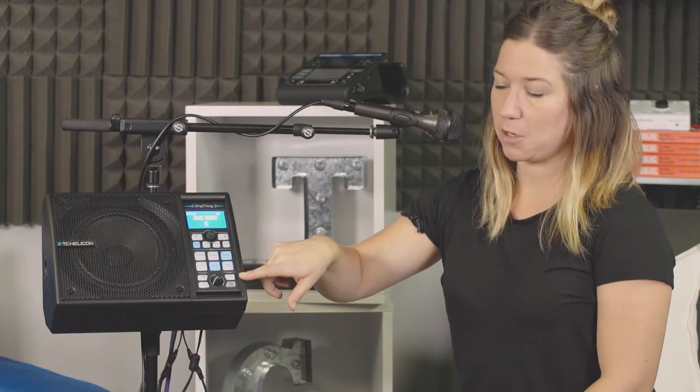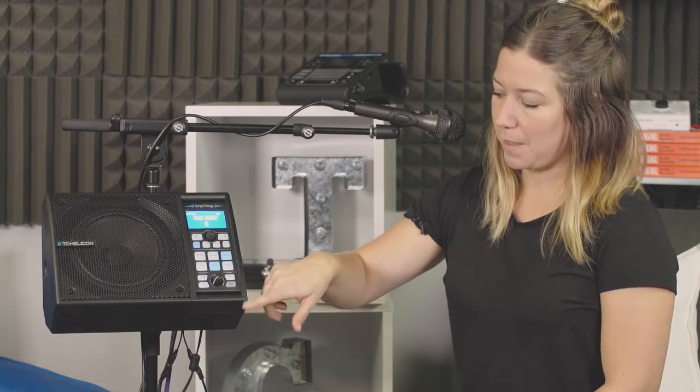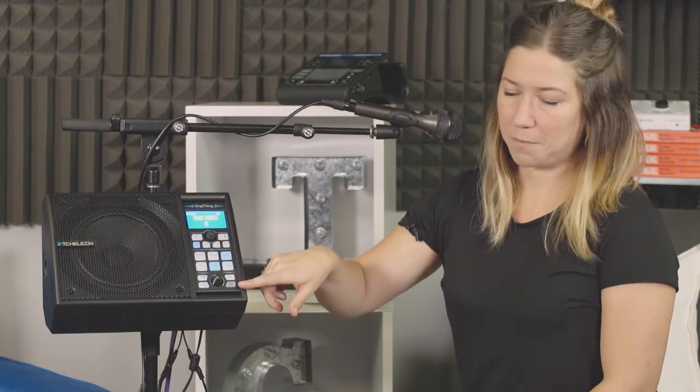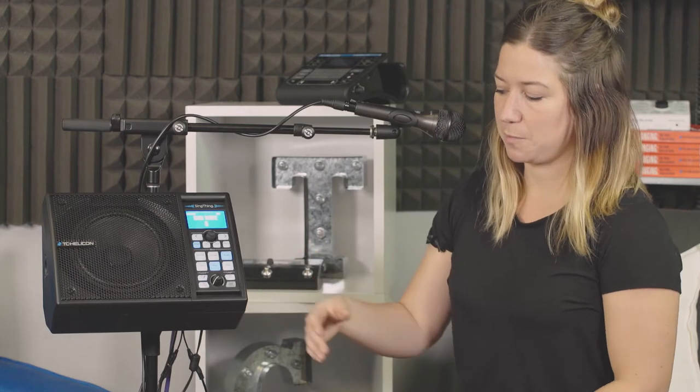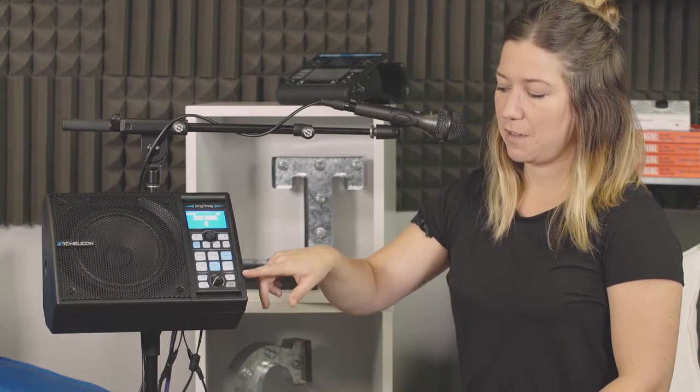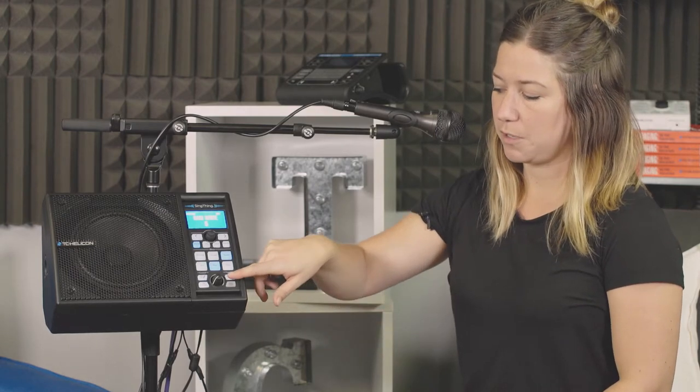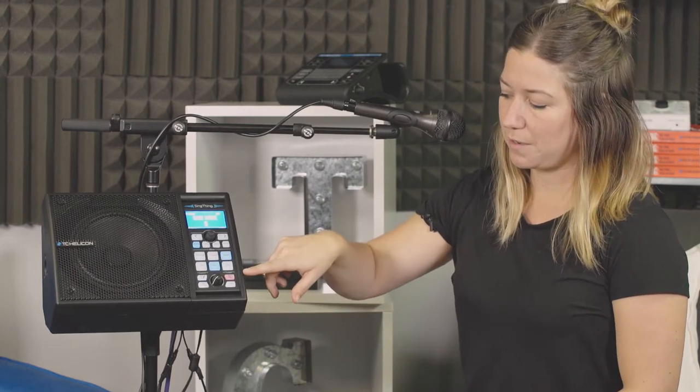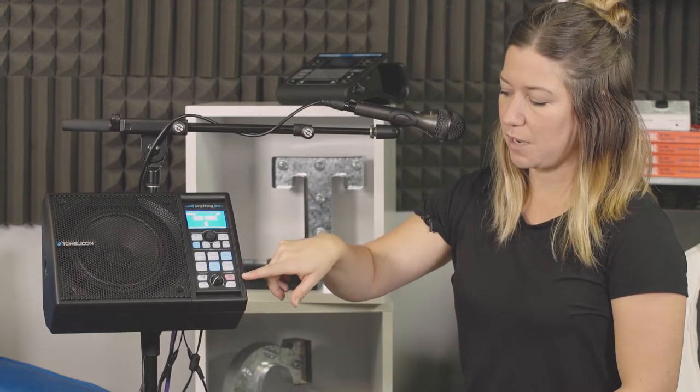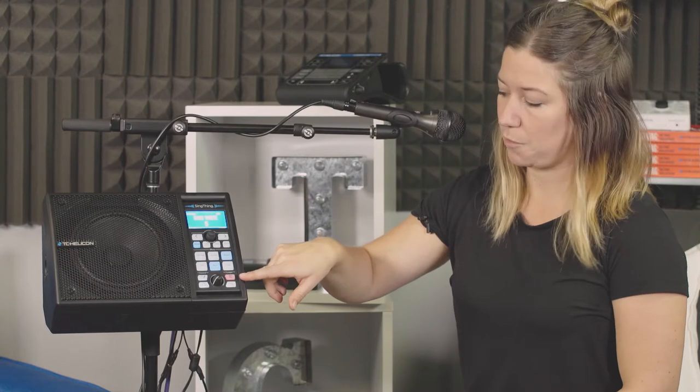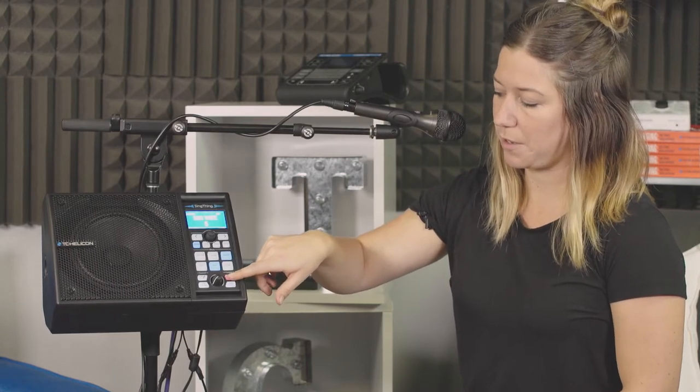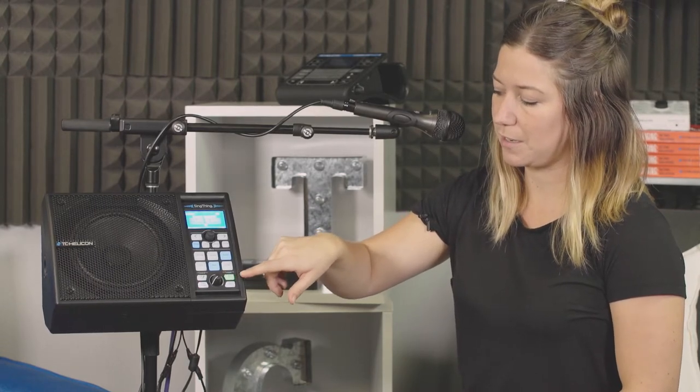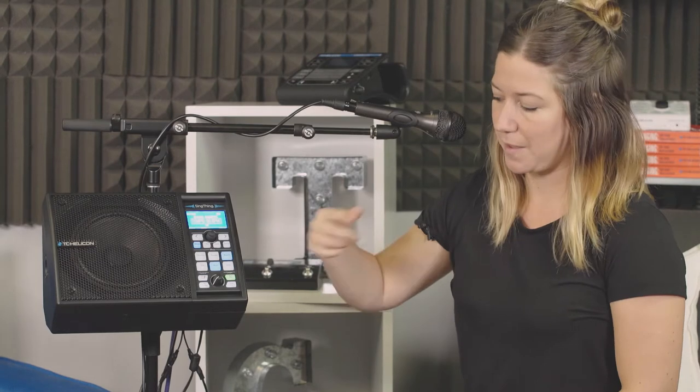So there's a play record button and a stop clear button. Pretty self-explanatory. If you want to loop, you hit the record button, it flashes red. When you're done recording that loop, you hit it again, it goes green. Now it's playing back.